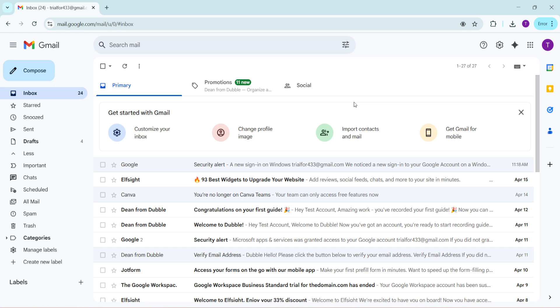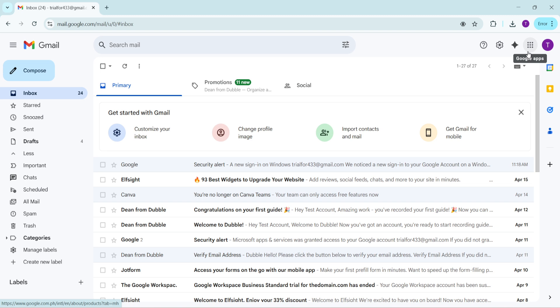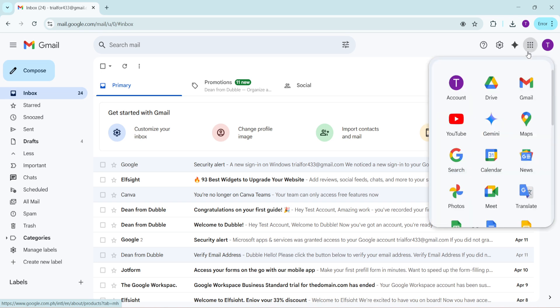First you want to start by opening your Gmail account. Once you're logged in you'll notice a grid icon located at the top of the page. This icon is quite essential because it leads you to all the Google apps available on your account. Go ahead and give that a click. It's usually in the upper right corner looking like a square made up of nine smaller squares.